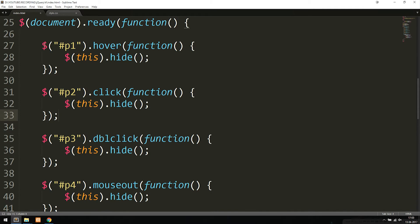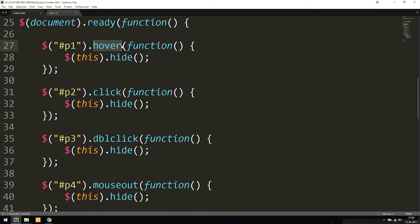Now the first piece of jQuery code says I want to get an ID called P1, which was the first one up there. And once I hover on it, which is the event, then I want to do something. So the hover here is the event that we fired once we did something inside the browser.